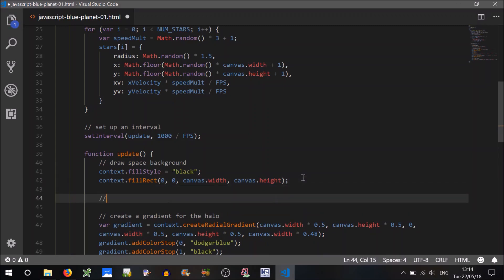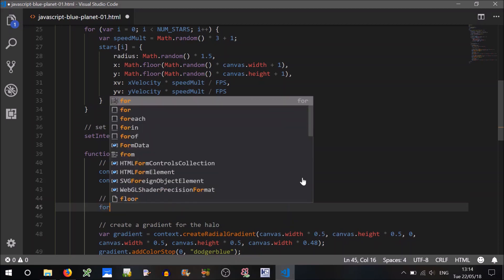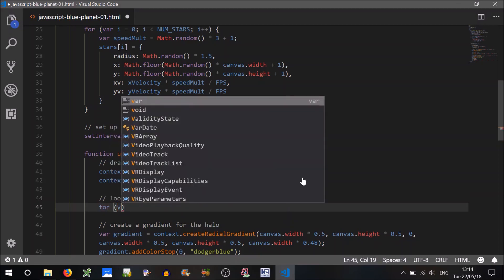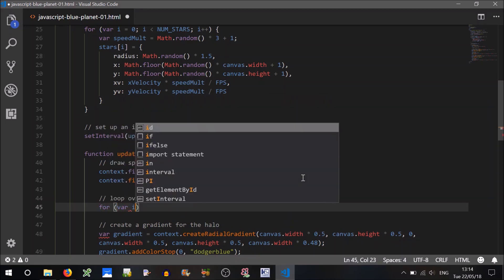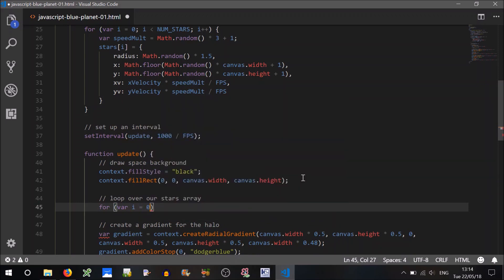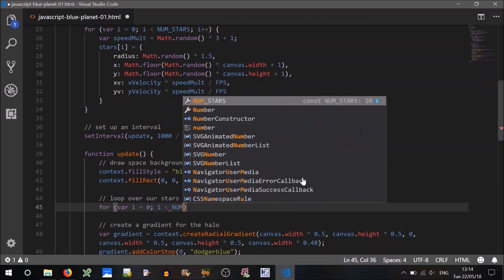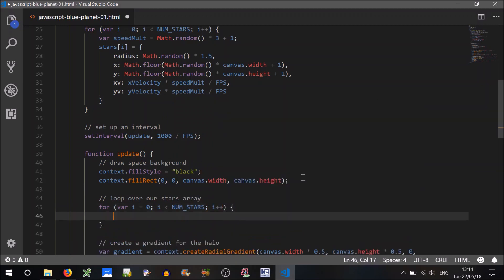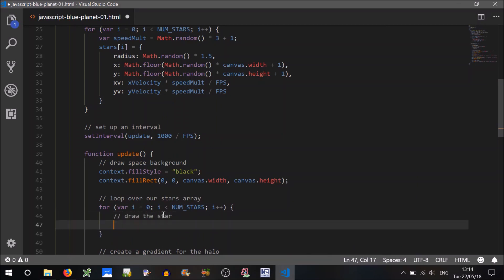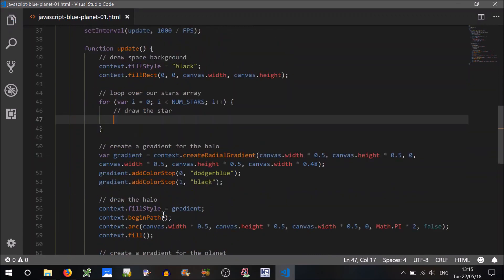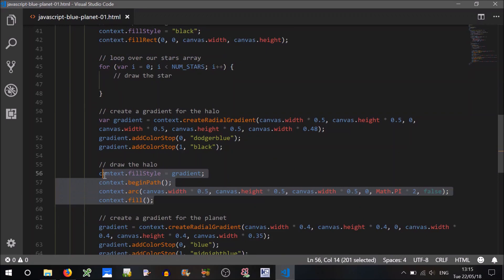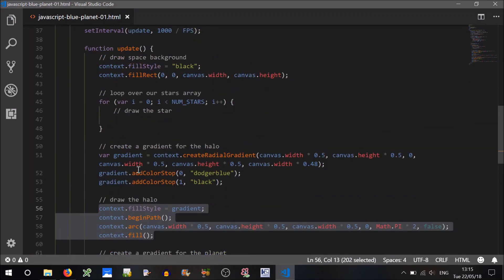Right, so we'll do our background first, that's good. And here is where we'll want to loop over our stars array. So we'll just use a for loop again, var i equals 0, i is less than the number of stars, i++. First thing we want to do is draw the star.